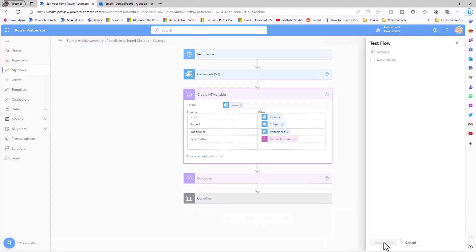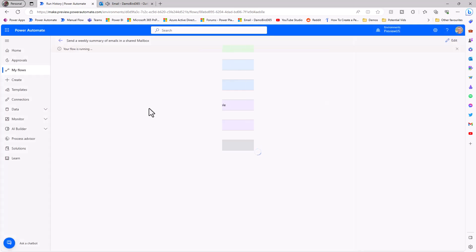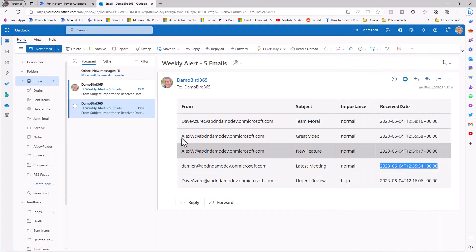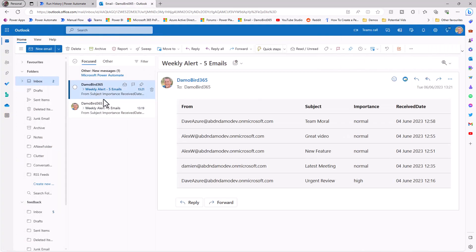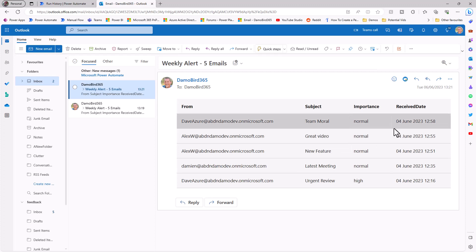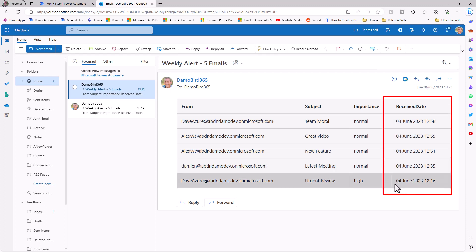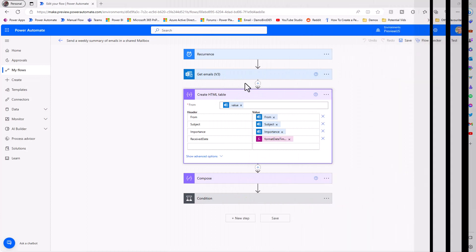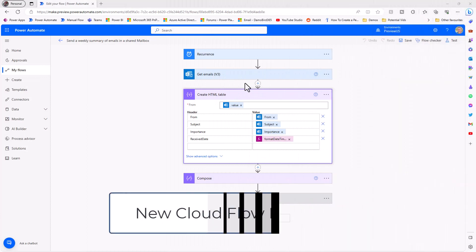In order to test that I'm going to now put the flow into test mode and we can have a look back at the email that is generated. Over onto Power Automate we can have a look at that newly generated email and we can see that all of those received dates are now formatted based on that example expression that was generated by Power Automate.